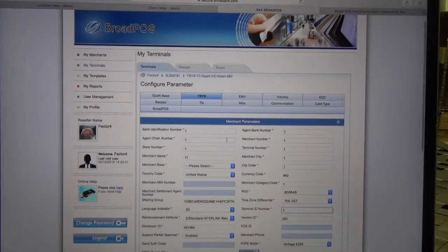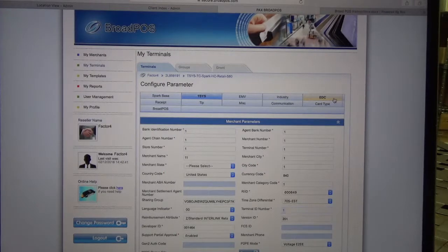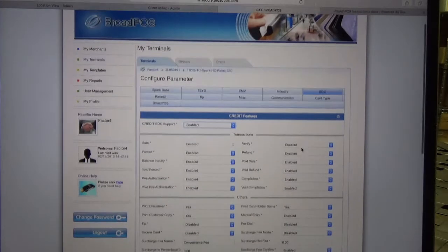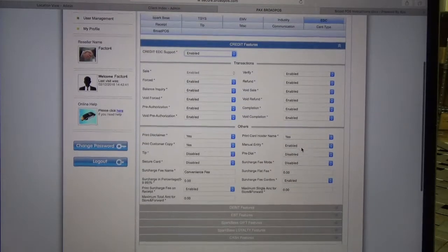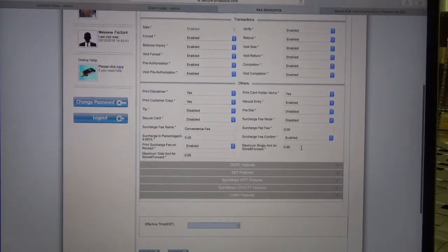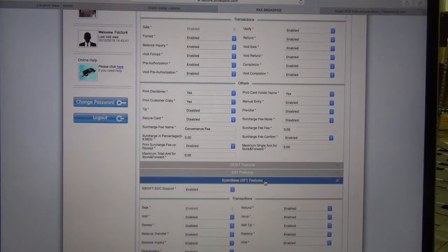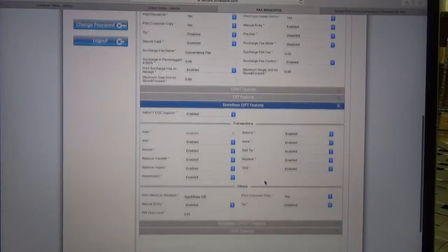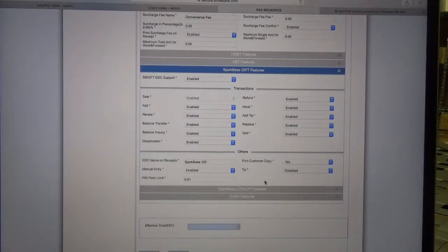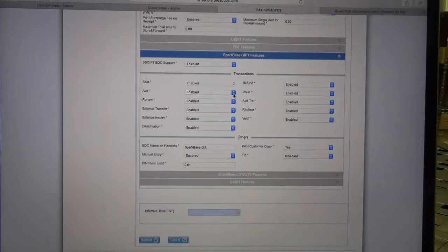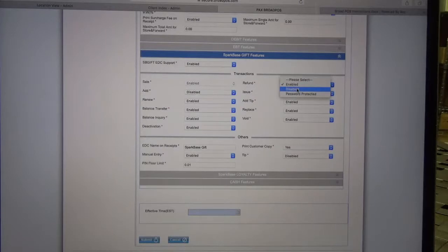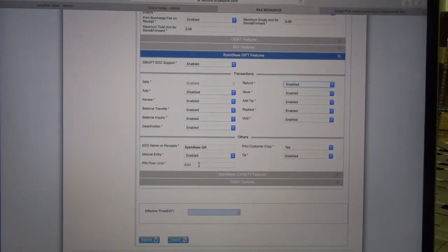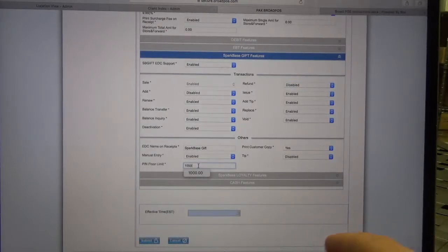Now the next thing we want to go over is EDC, here on the right-hand side. We're going to scroll down to Spark Base gift features. There's a couple of changes we need to make. Next to Add, we want to disable, and we want to do the same thing for Refund. So we want Add and Refund both disabled, and we want to raise the pin floor limit to 1,000.